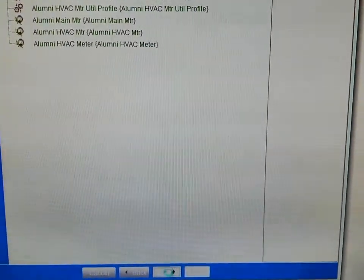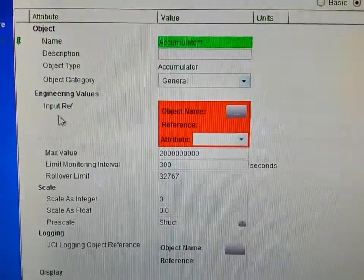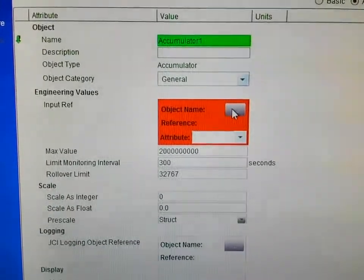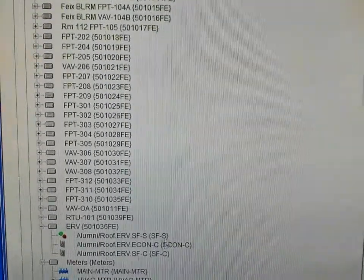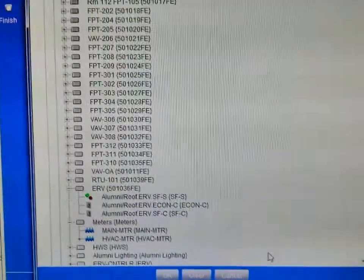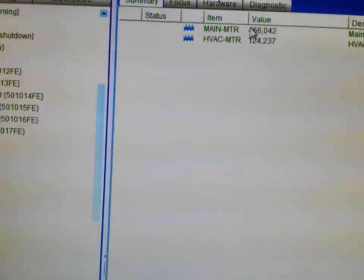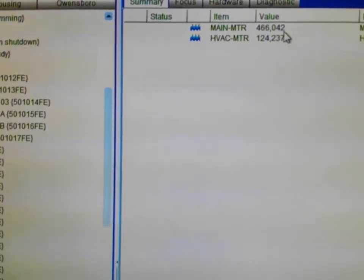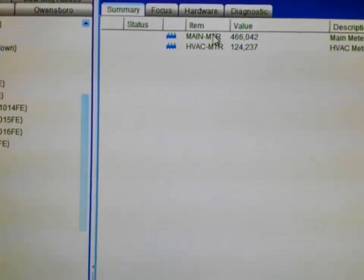I'm going to give you a brief overview of inserting an accumulator without actually adding one. The input reference is where you would go into your system and find the particular input for the device you are using to monitor your power meter. Once you have that selected, your accumulator will look something like this — every time the contacts close, that number will increase to the next value. Now that is only one of the three objects that we would need to insert.